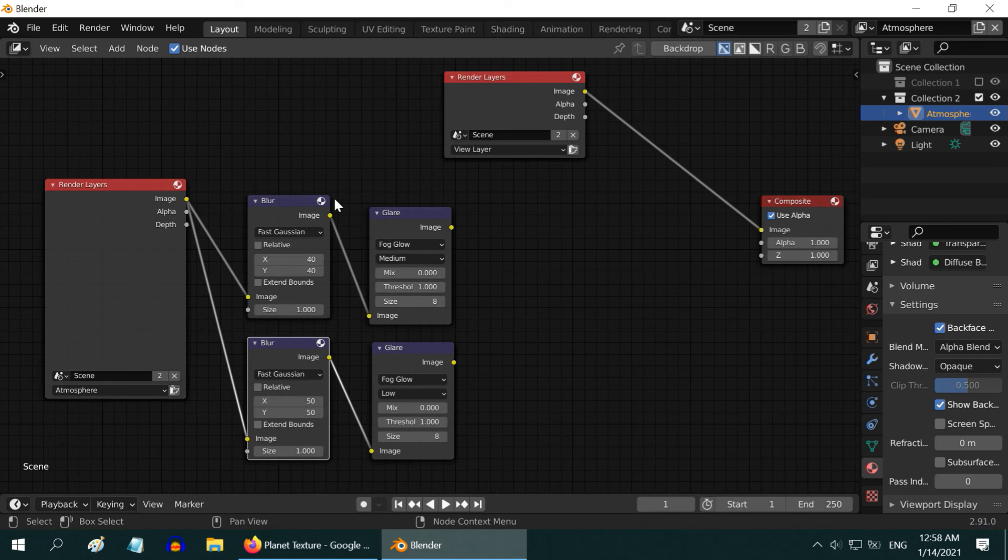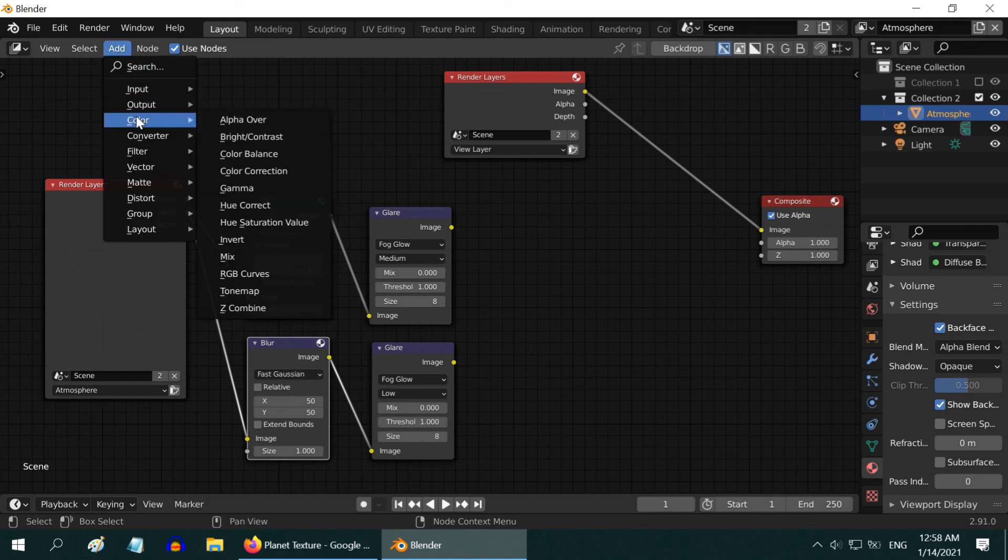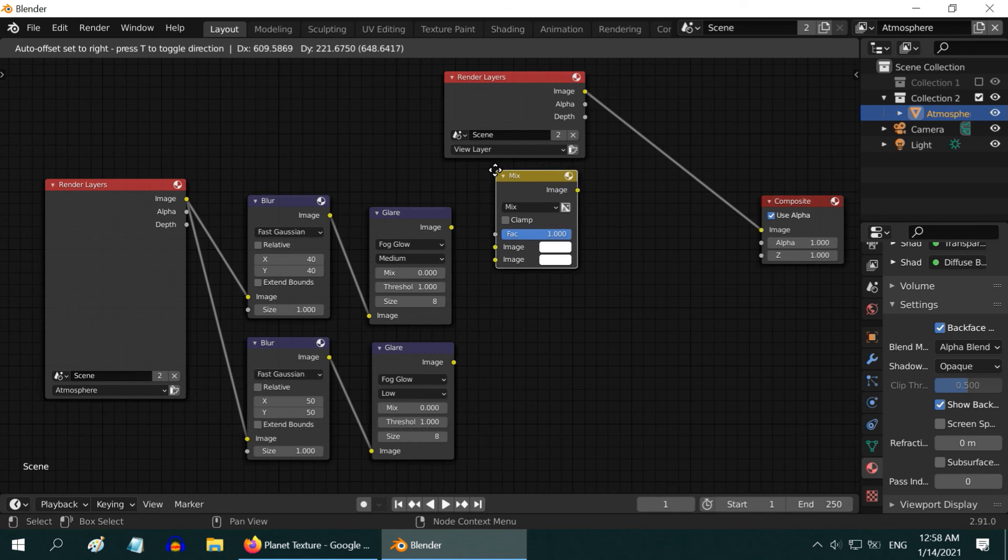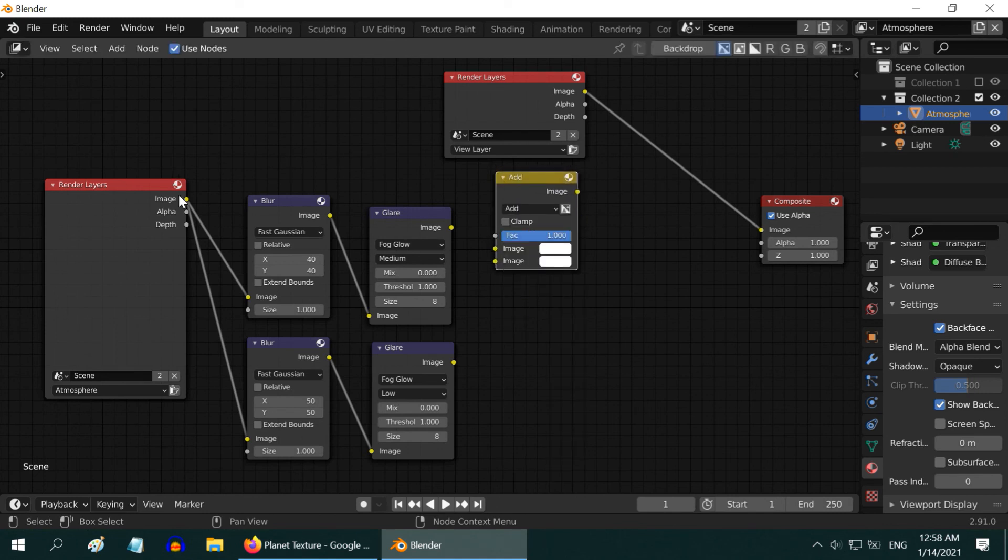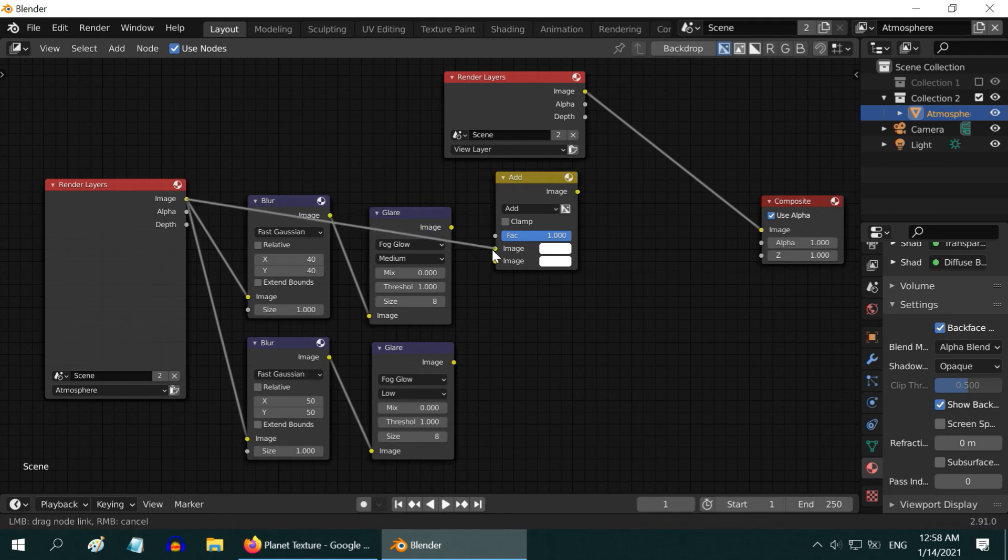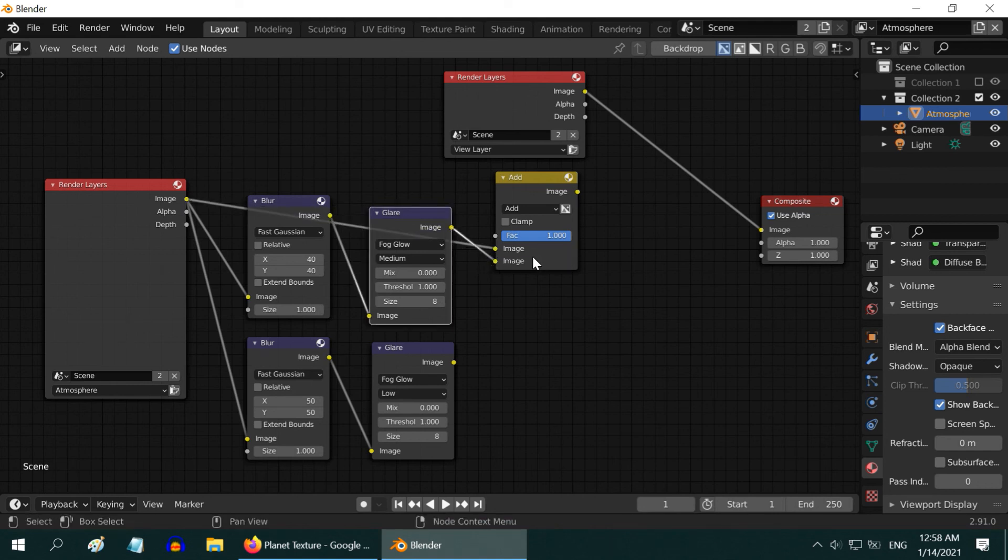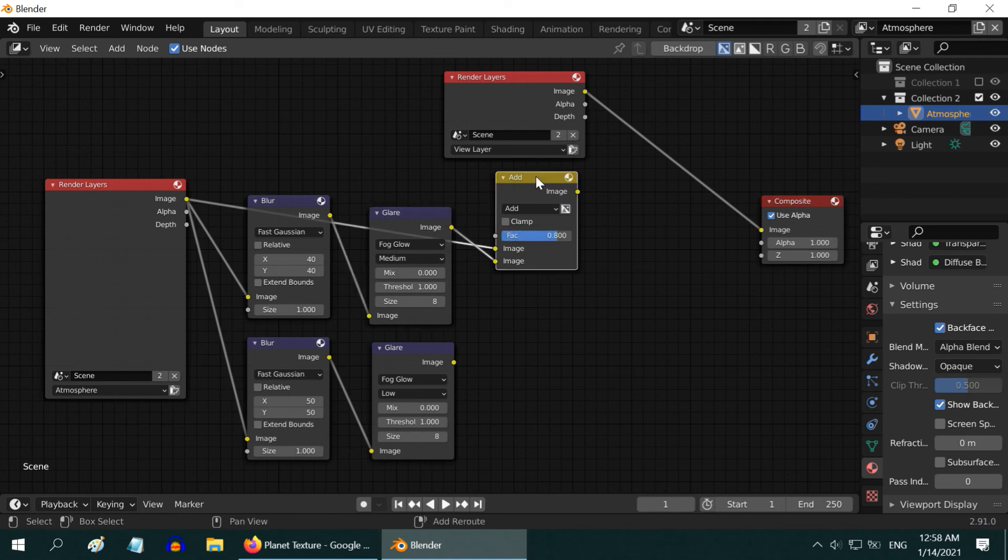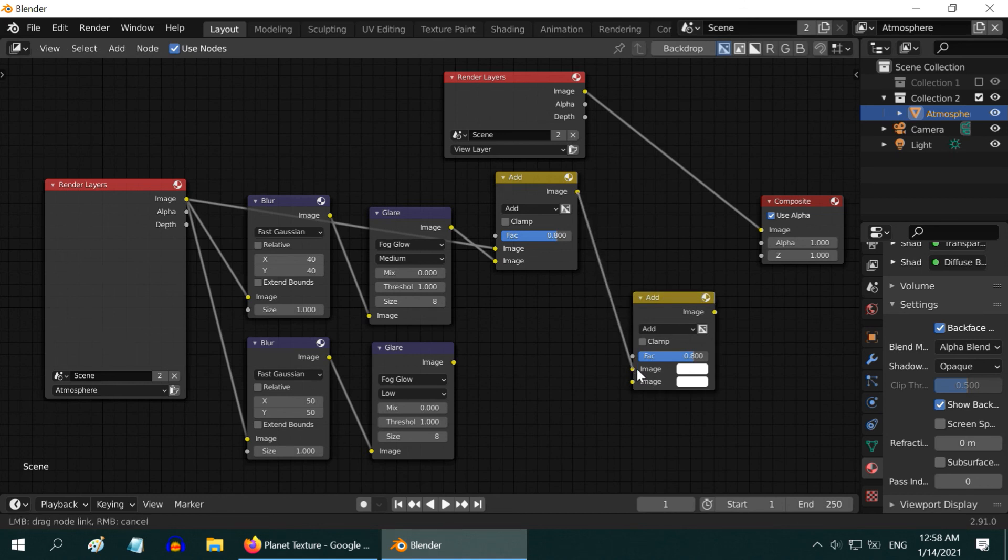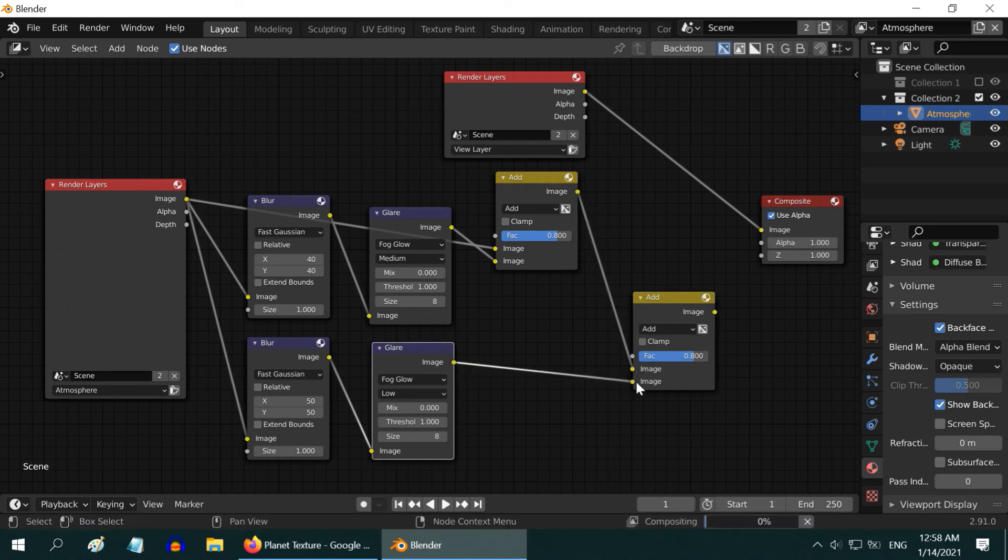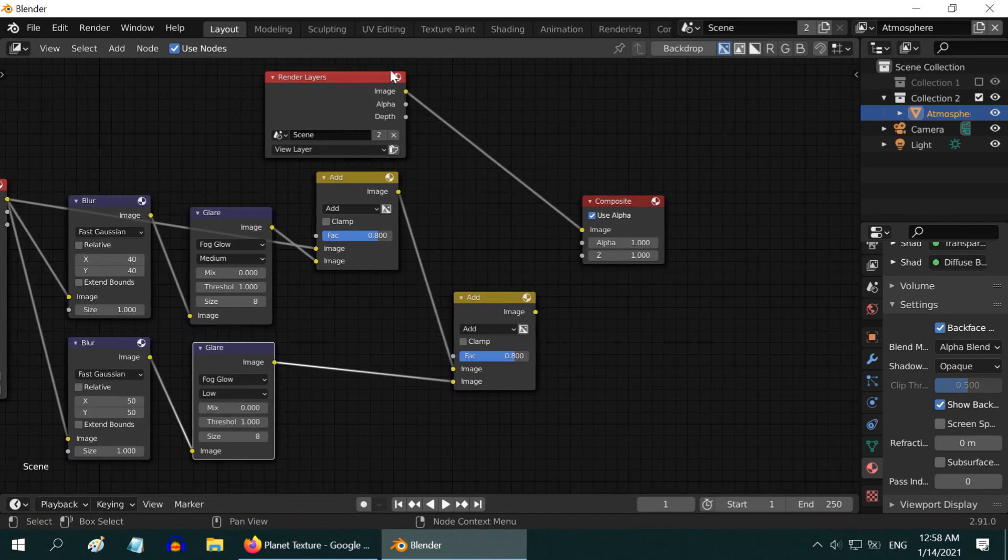To add these two nodes, add one Mix node from the Color menu. Change it to Add Type. Then connect the original Render layer, and this Glare node to this. Change the FAC value to 0.8. Now duplicate it, and connect this node with the other Glare node.